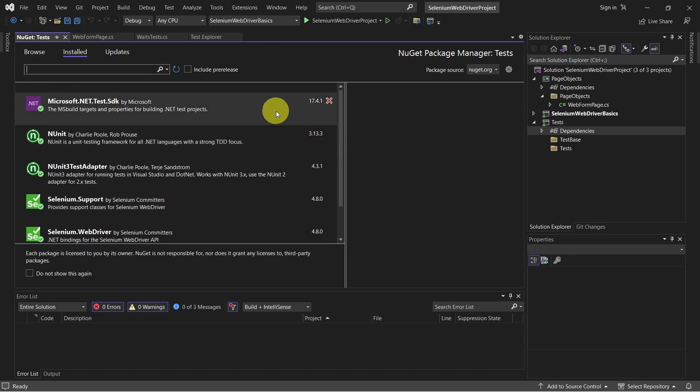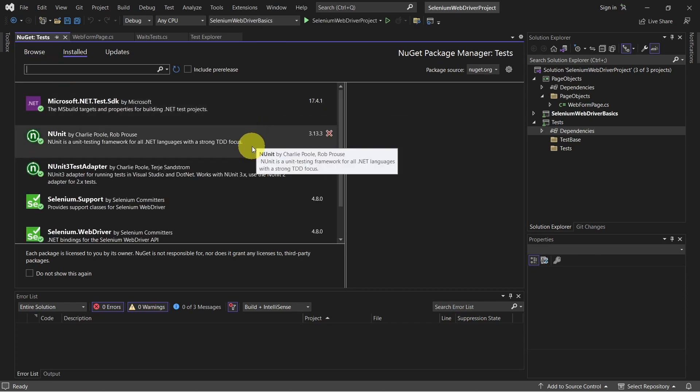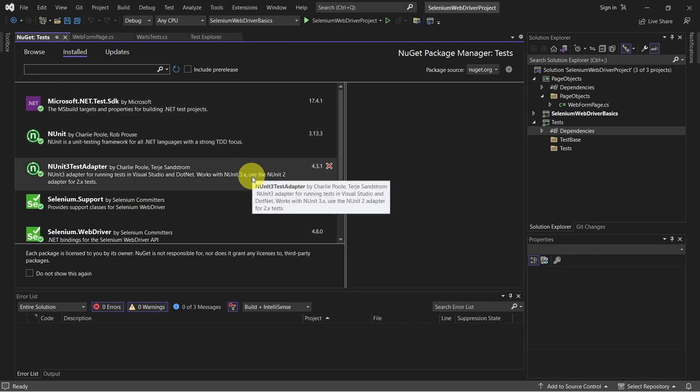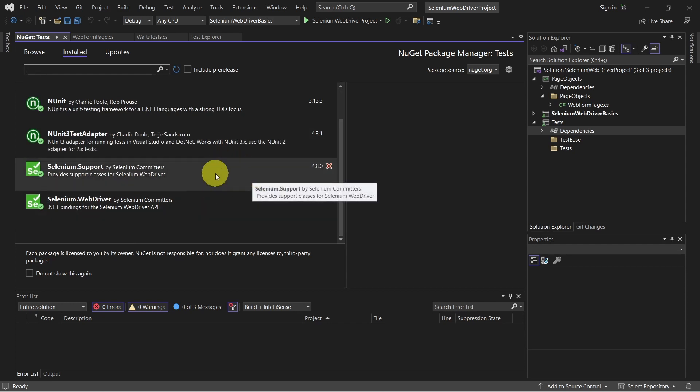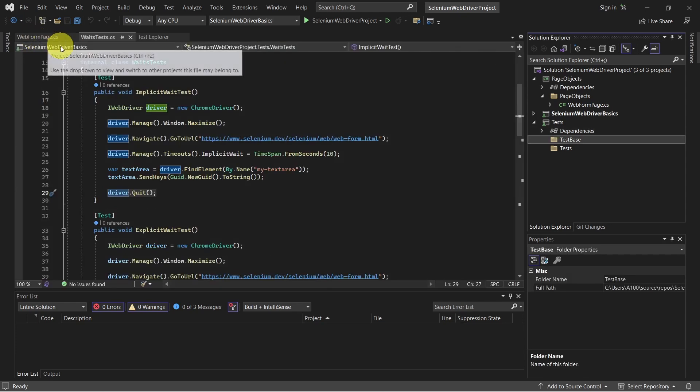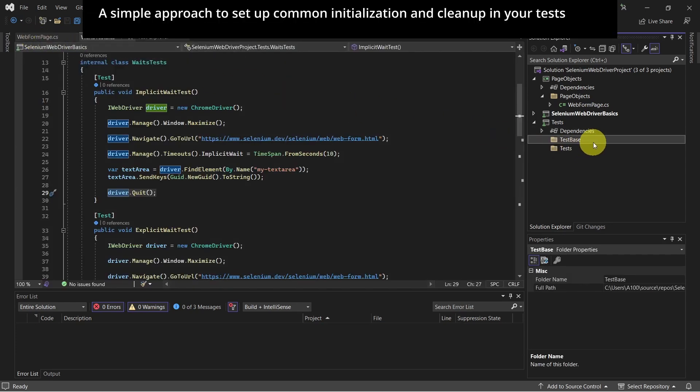And that's it. We have .NET Test SDK, NUnit, NUnit Test Adapter, Selenium WebDriver, and Selenium Support. Now let's go and create the test-based class.